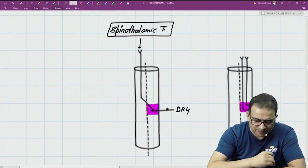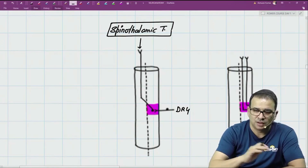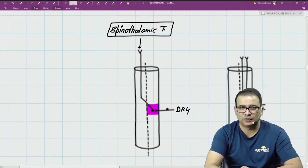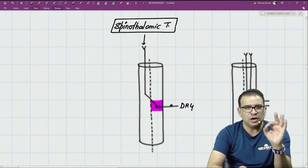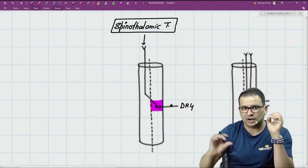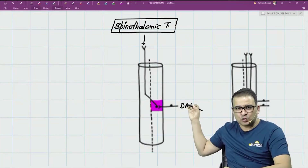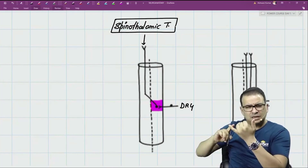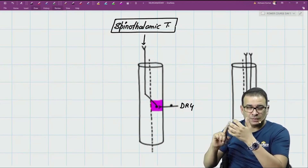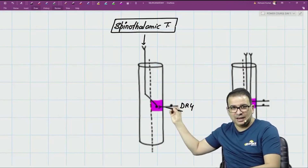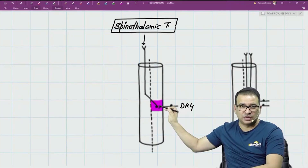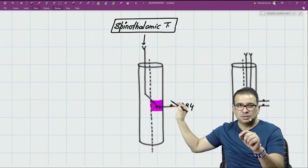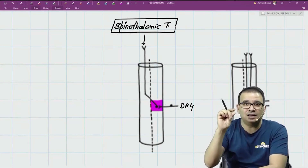This is the spinothalamic tract — the second order neuron is decussating and ascending. The marked region shows Brown-Séquard syndrome. Now, focusing only on the spinothalamic tract: those dorsal root ganglia carrying pain, temperature, crude touch, and pressure will come inside into the already affected area. So there will be an ipsilateral loss of crude touch, pressure, pain, and everything exactly at the level of lesion.